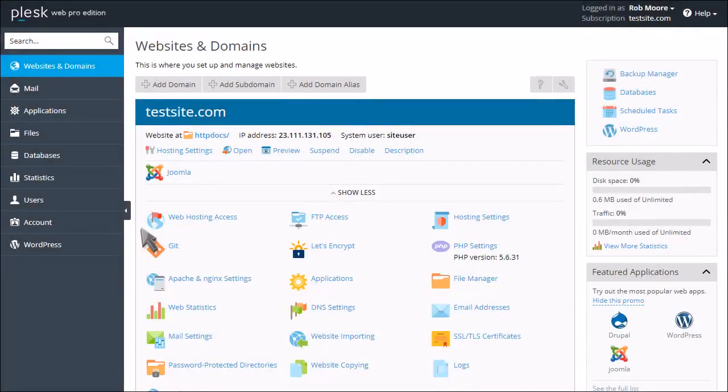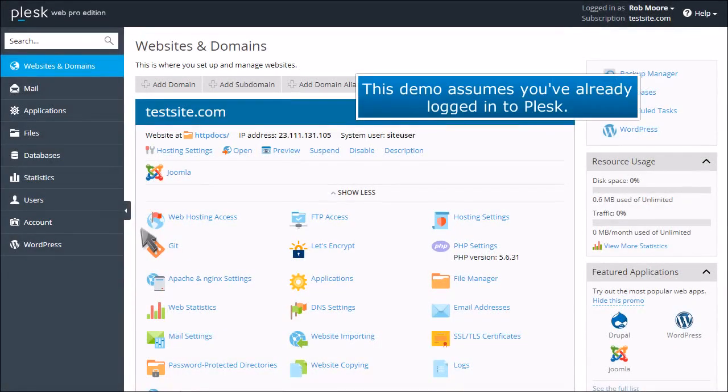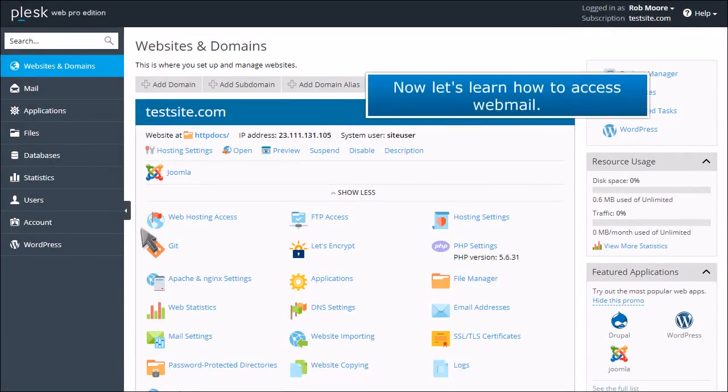How to access webmail in Plesk. This demo assumes you've already logged into Plesk. Now let's learn how to access webmail.